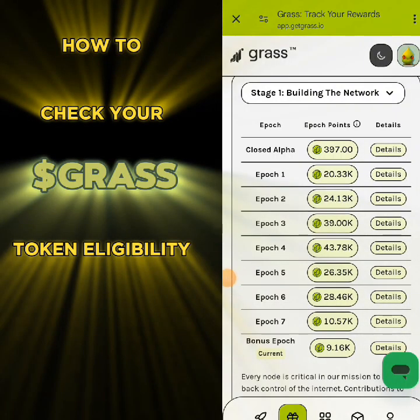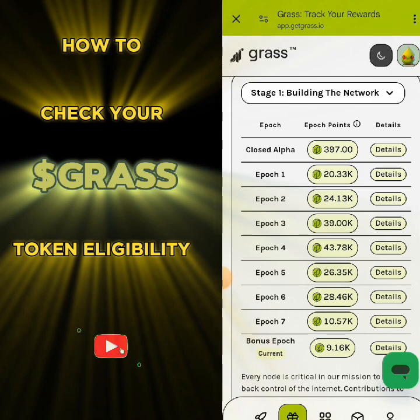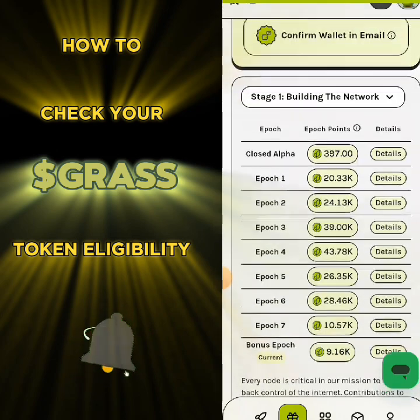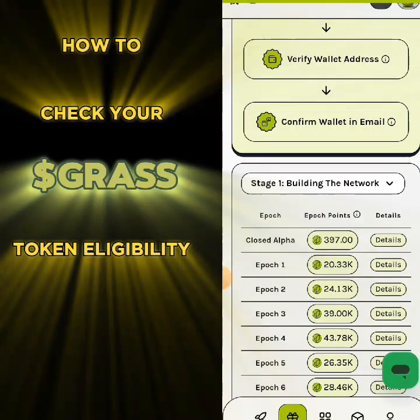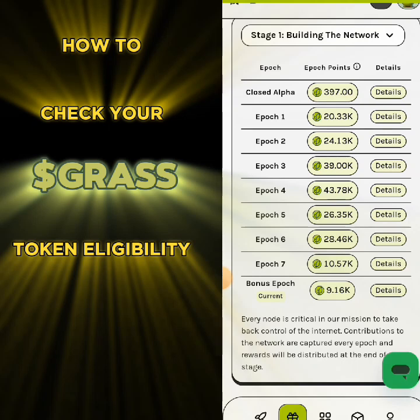Welcome back. In this video I want to show you how to check your eligibility for the GRASS token airdrop. I'm going to show you how to check your token allocation. Most people that mine about 1 million of the token only get around 100, while some get less than that.